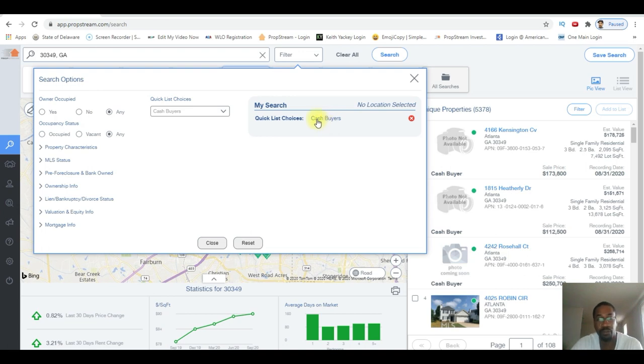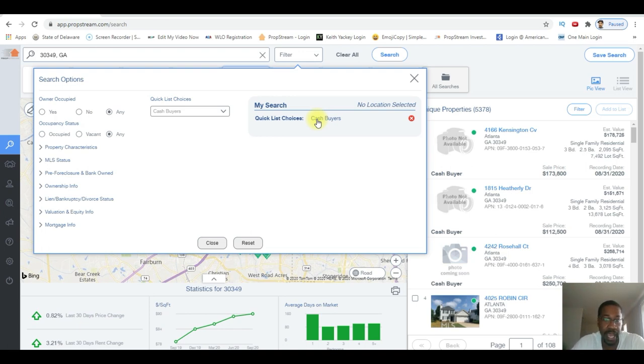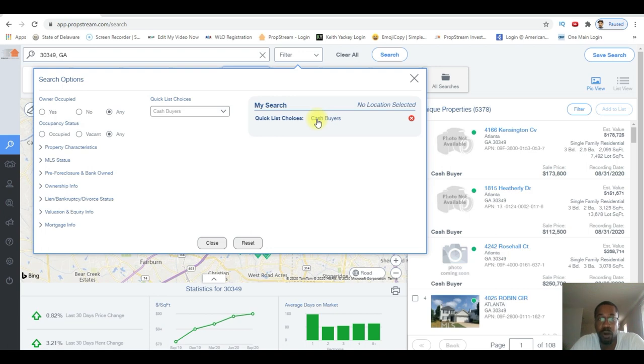Alright, so what I want to do is I want to find cash buyers who purchased within the past six months, single-family residences with cash, and I want to make sure that they are cash buyers that buy multiple properties. So in order for me to do that, I want to look for property buyers, cash buyers who buy in an LLC or some sort of corporation.